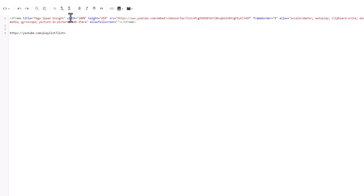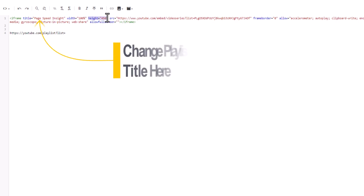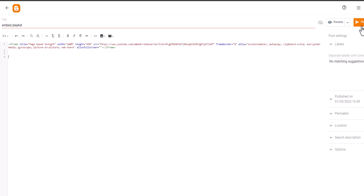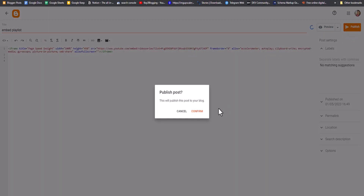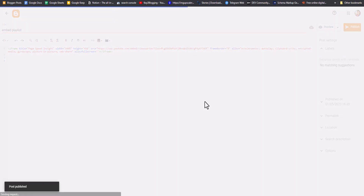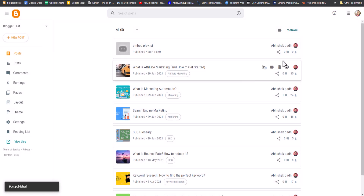I'll cut the playlist ID and replace the ID placeholder in the iframe code. You can also adjust the height and width of the player — by default the width is set to 100% and the height is set to 450 pixels. Then I'll remove the extra link and publish the page.